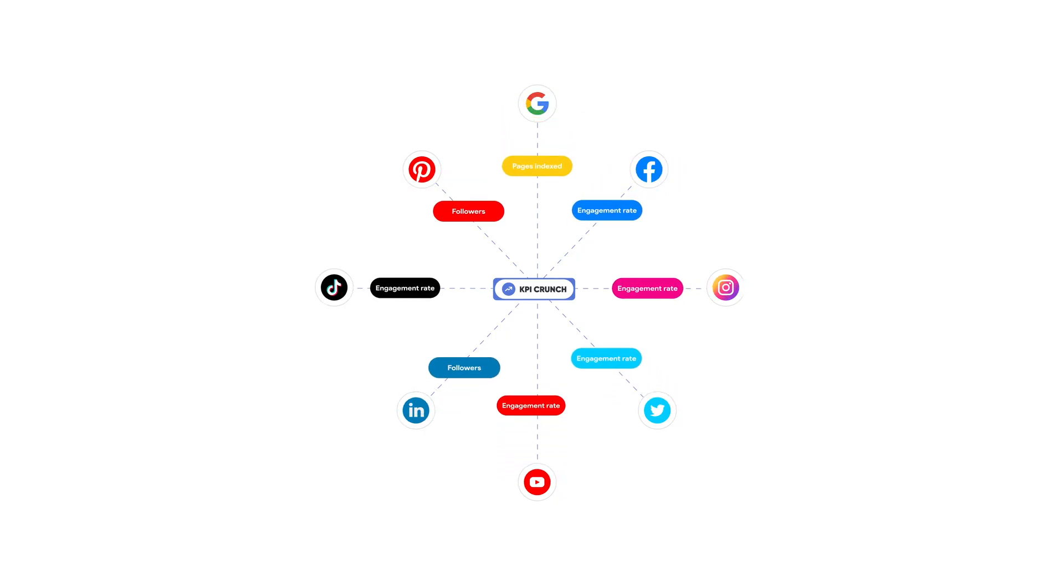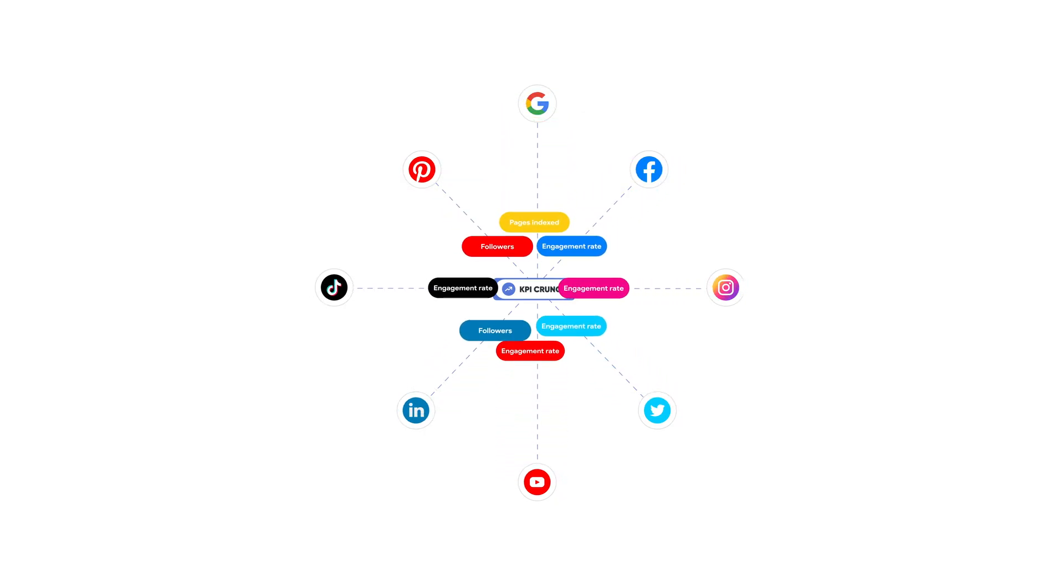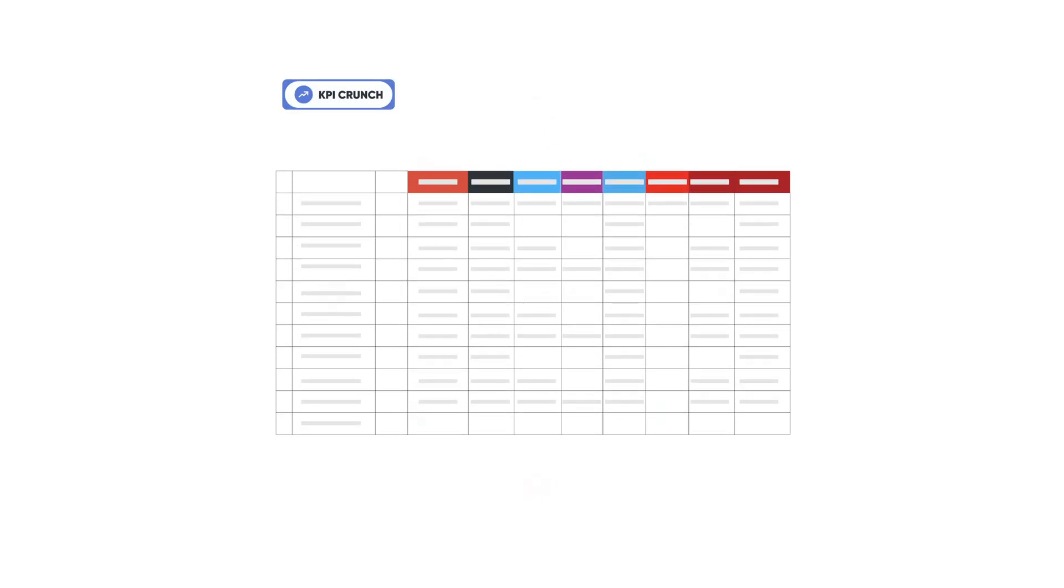Now we'll press get keywords and what KPI Crunch is doing now is via multiple APIs and in-house methods it's pulling all of the necessary data so we can choose the keywords relevant for our search here.